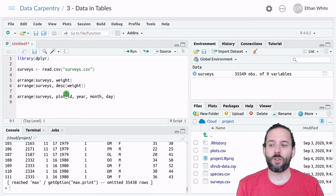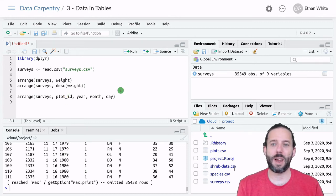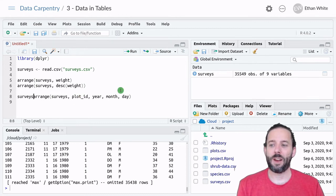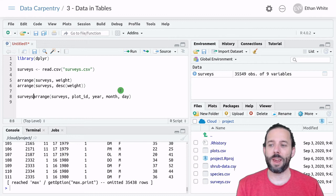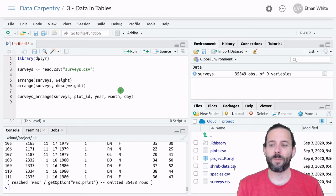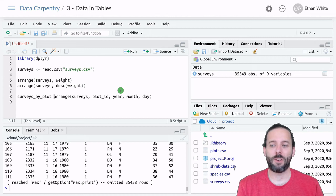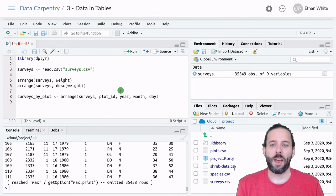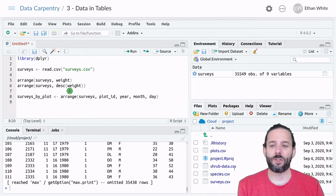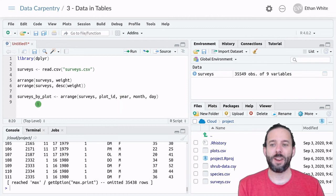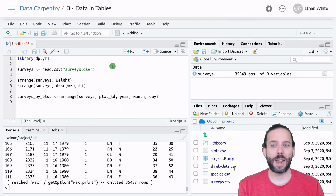But if we stored this into a variable, so I'm going to go back to this line and say Surveys by Plot, and then assign this, we can store this output into this variable so that we can look at it.